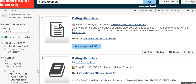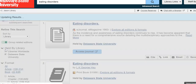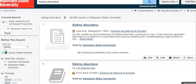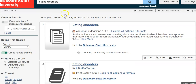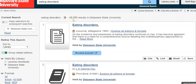I want to focus on Delaware State University so I can see what's held by my library, so that I know I can have access to it right away. I'm going to choose Delaware State University under 'Held by My Library' and that's going to lessen my results — I'm at 48,000 now.